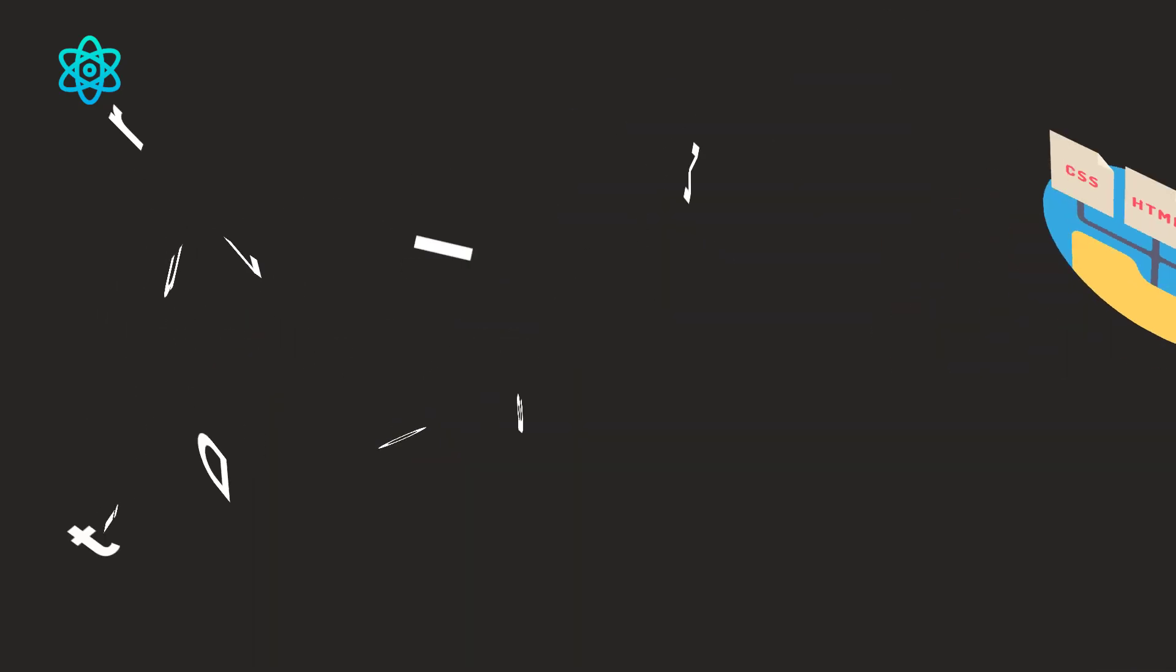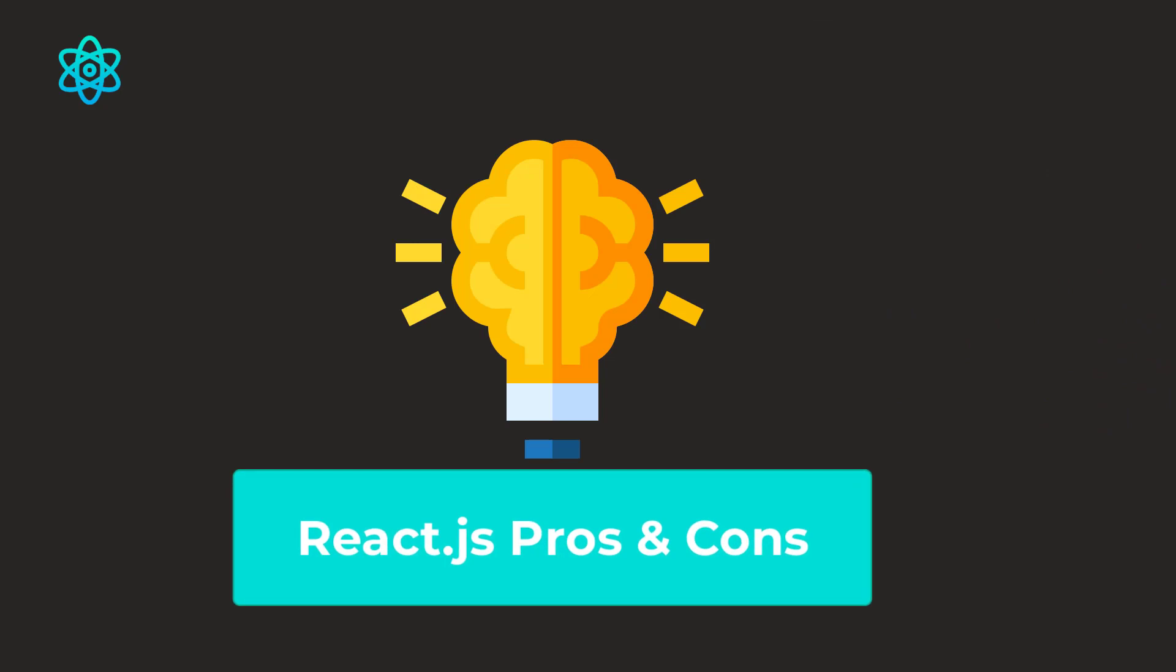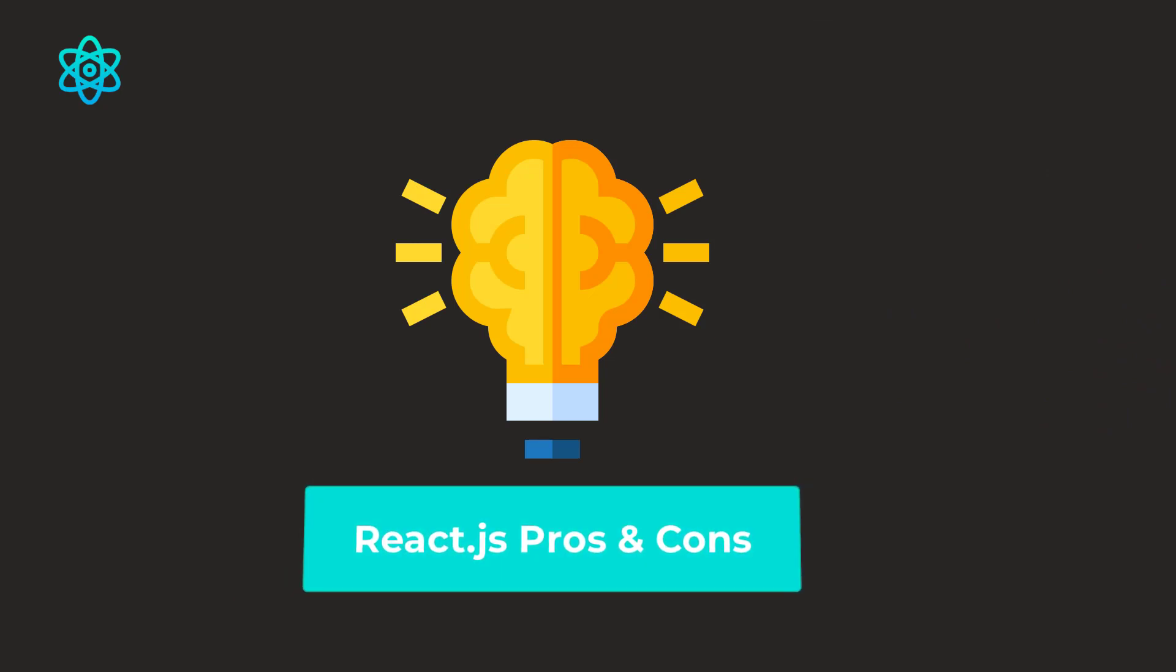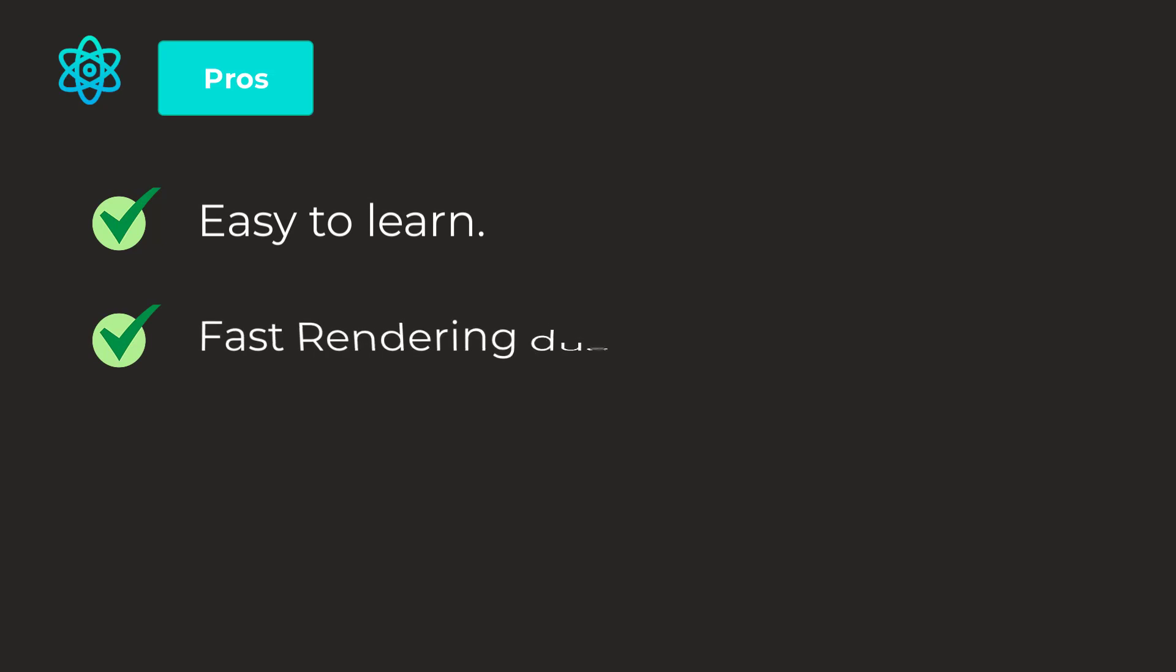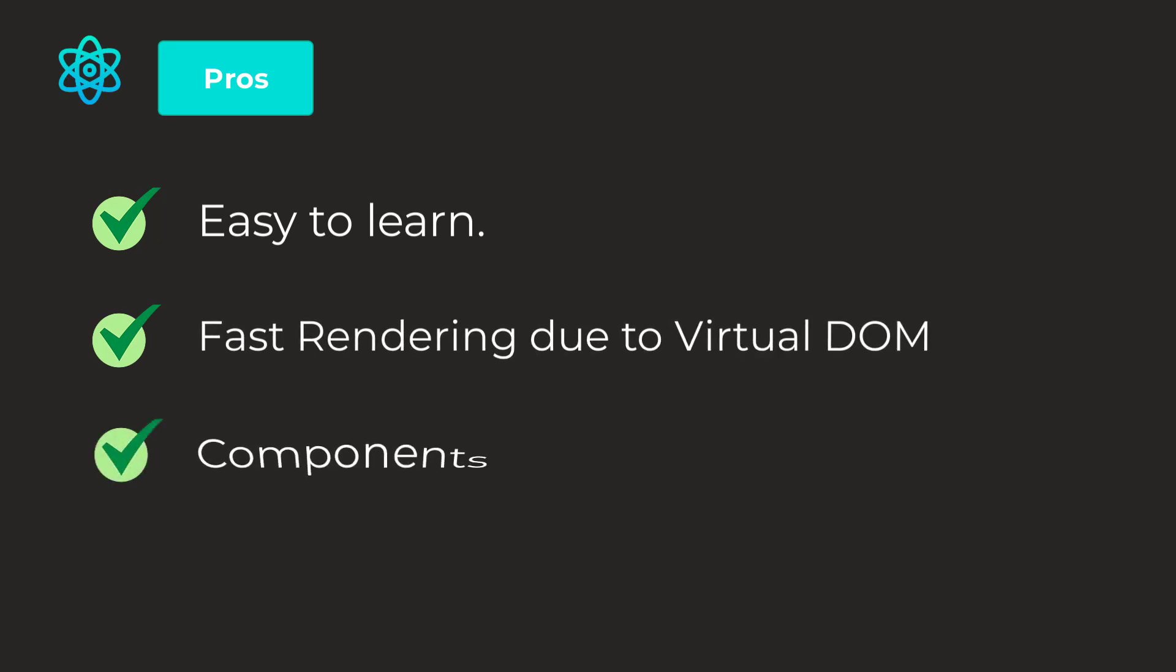Now, let's talk about the pros and cons of React.js. React.js has many cons and pros. First of all, let's discuss the pros. It's easy to learn. Fast-friendly due to virtual DOM components. You can divide the sections into different components and reuse them across different pages.